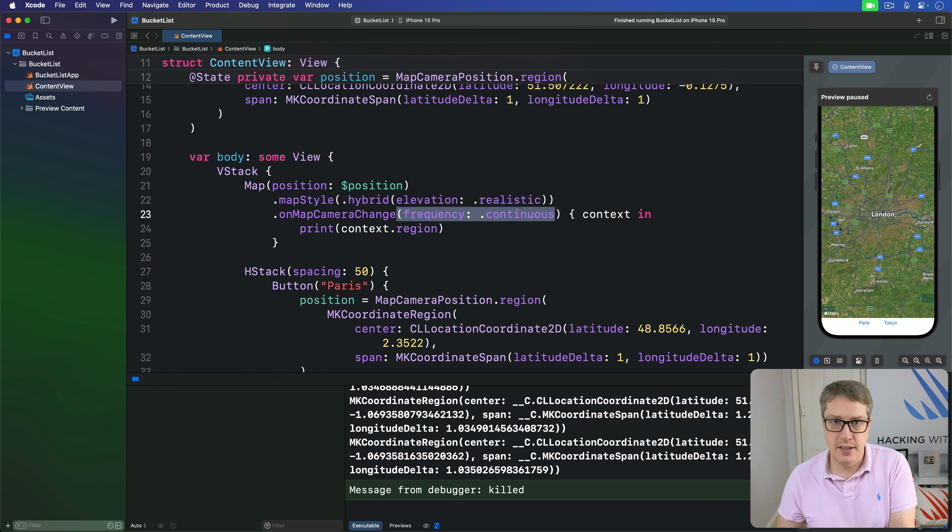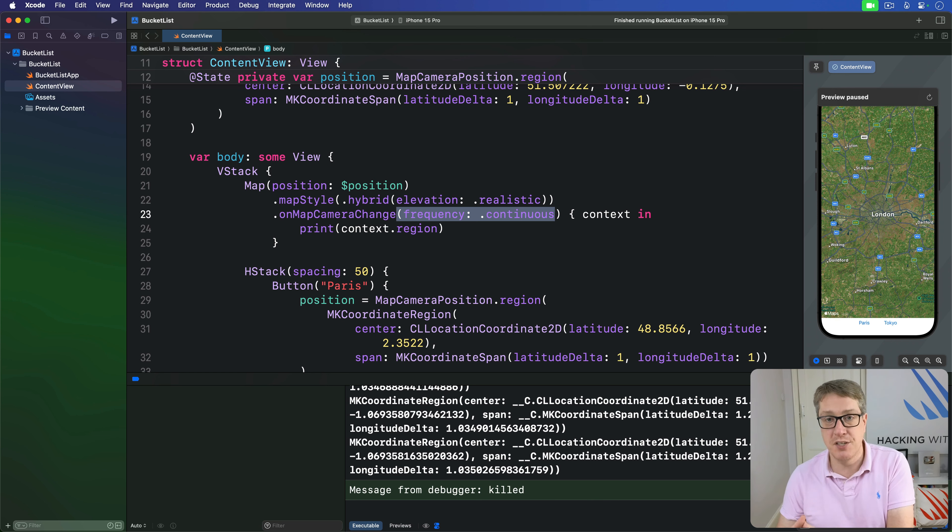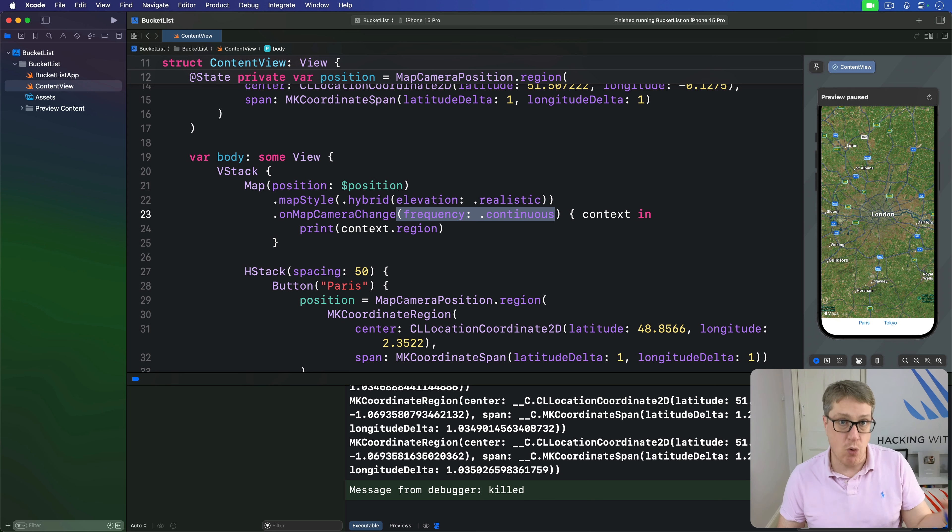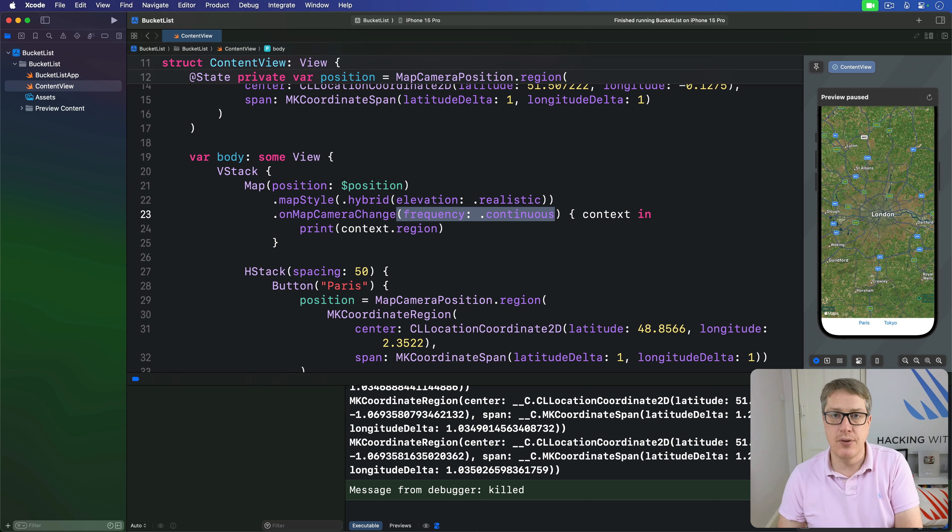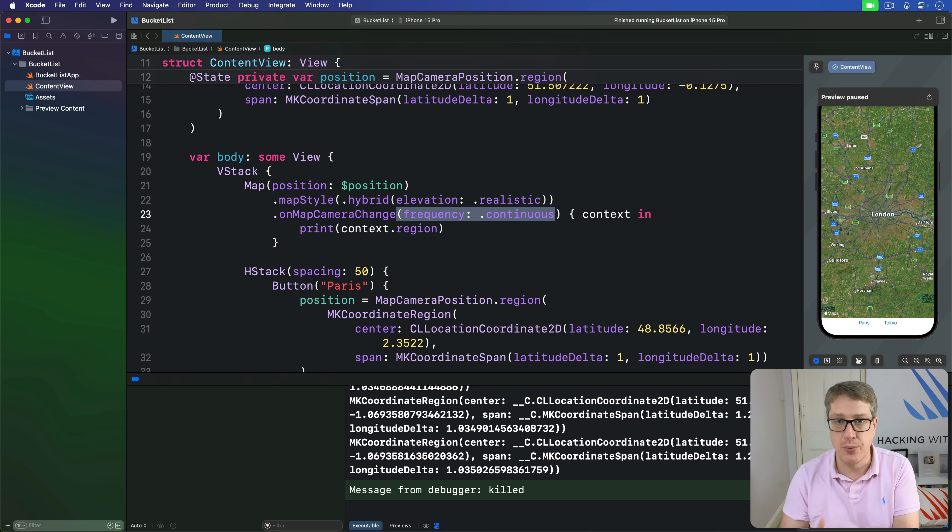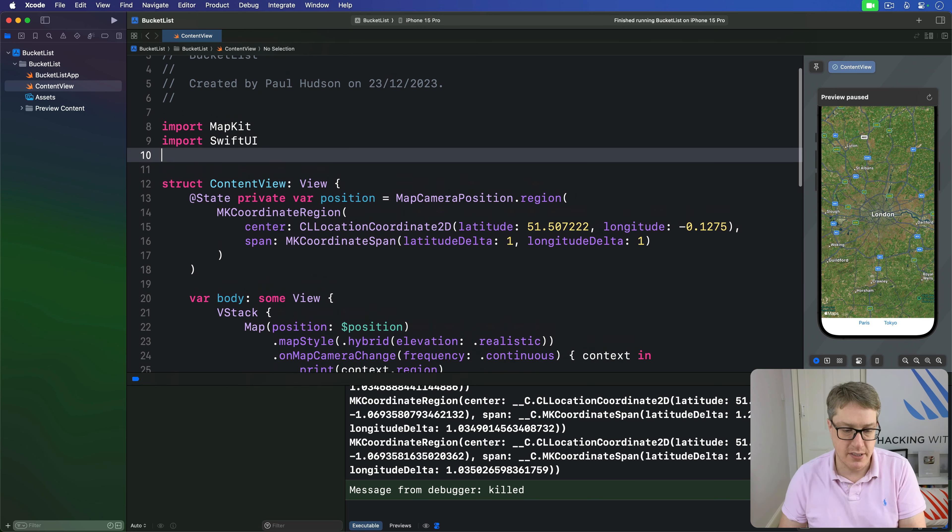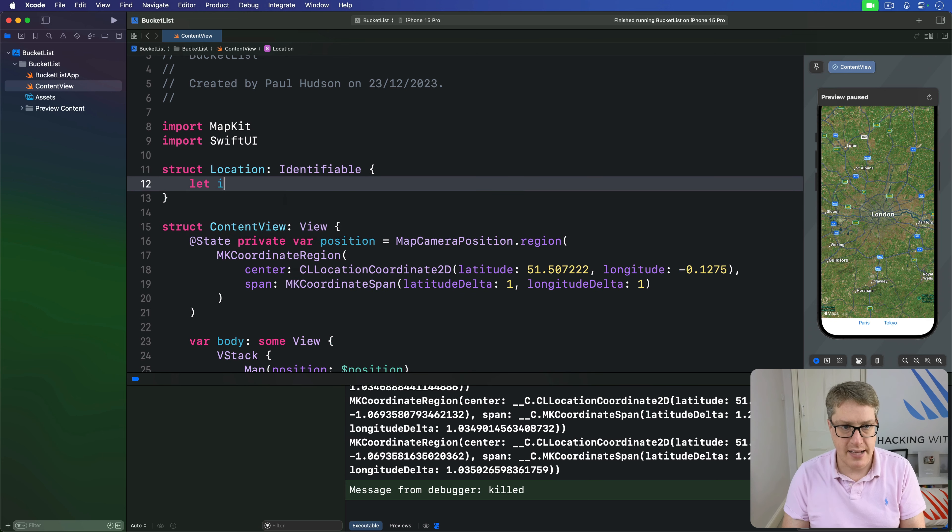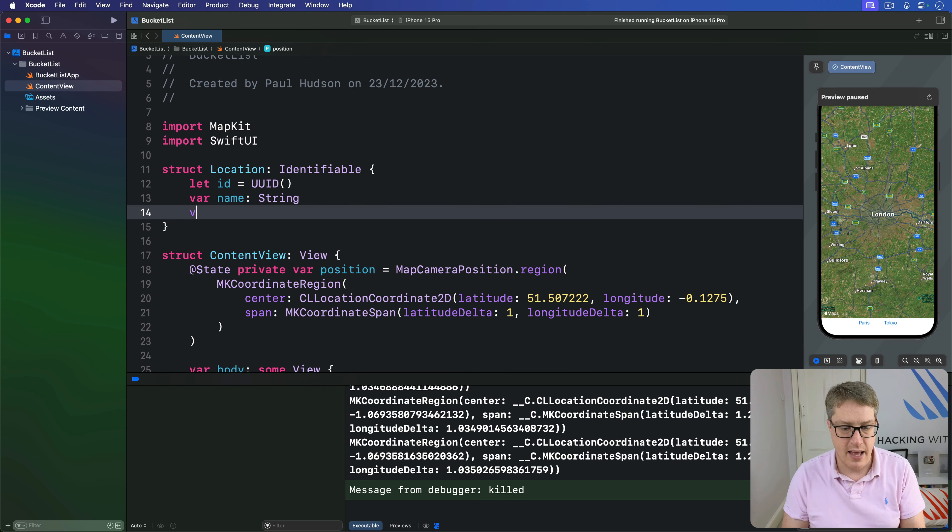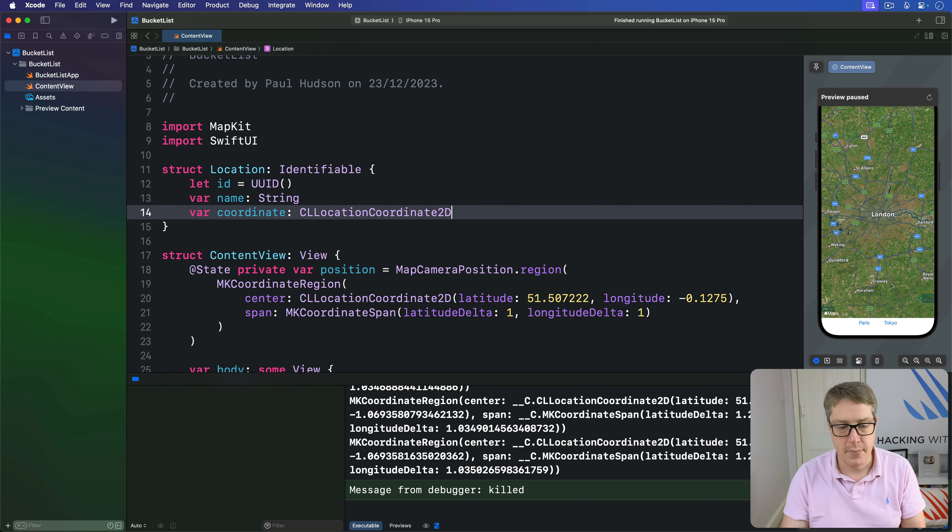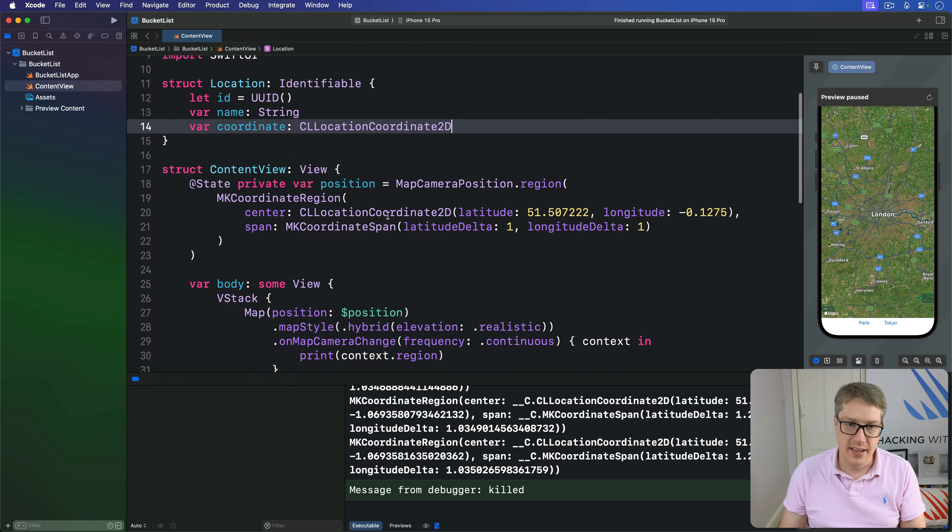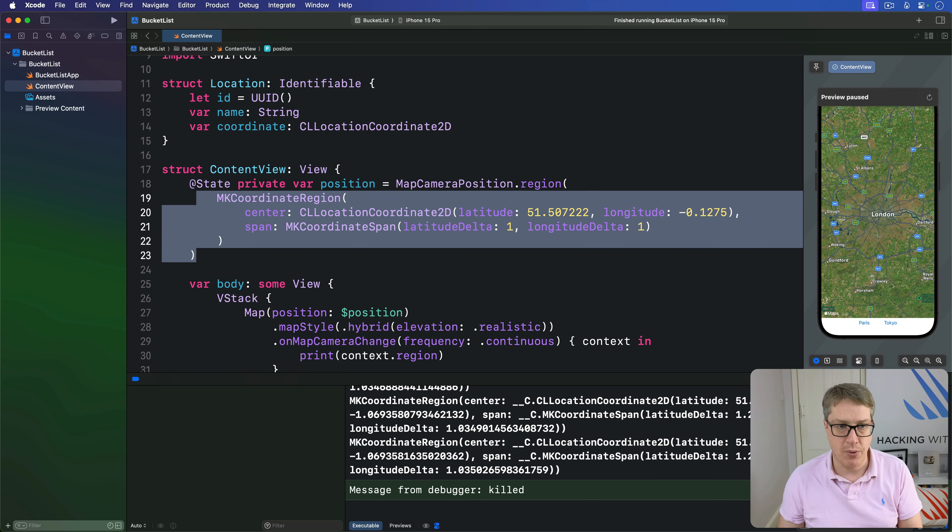The second customization is how we place annotations. This takes at least three steps. Define a new type that contains your location information, make an array of all those locations, and add them as annotations in the map. Whatever type you choose must conform to Identifiable. We'll create a struct called Location which is Identifiable with an ID, a name string, and a CLLocationCoordinate2D.